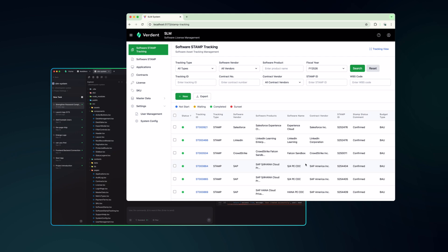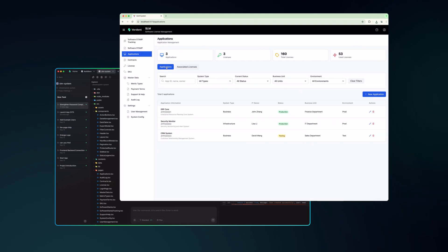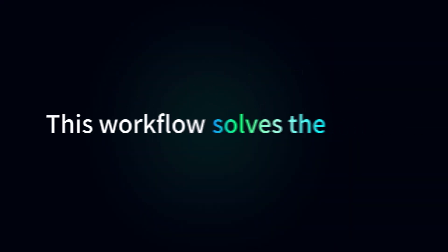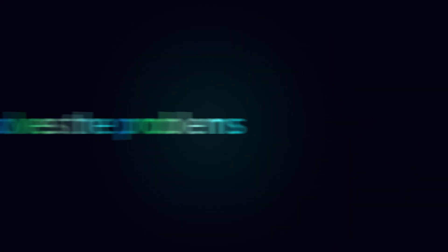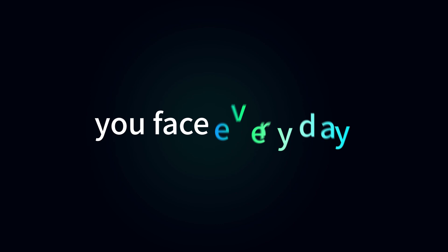Same timeframe, multiplied output. This workflow solves the problems you face every day.